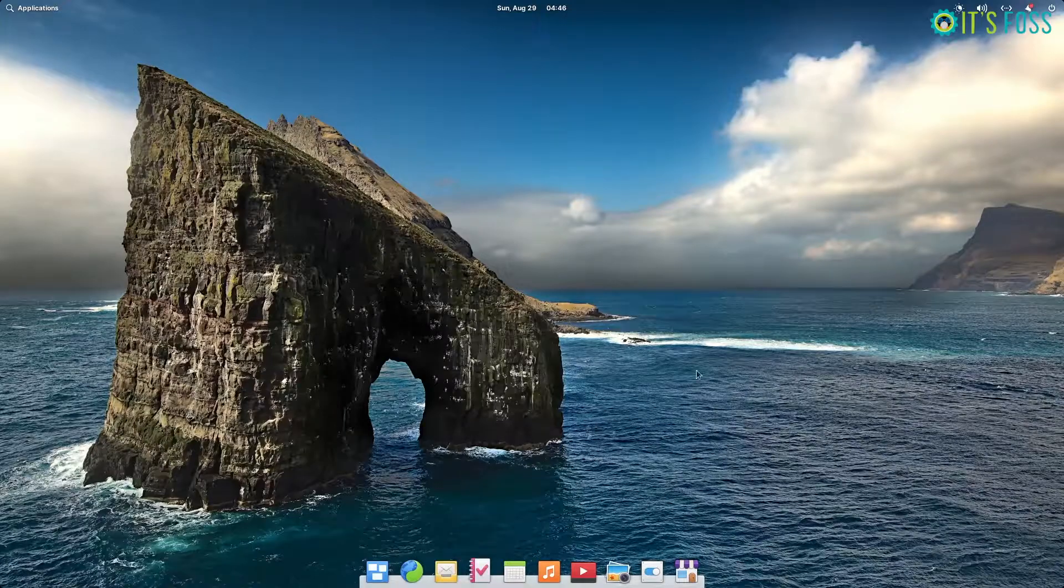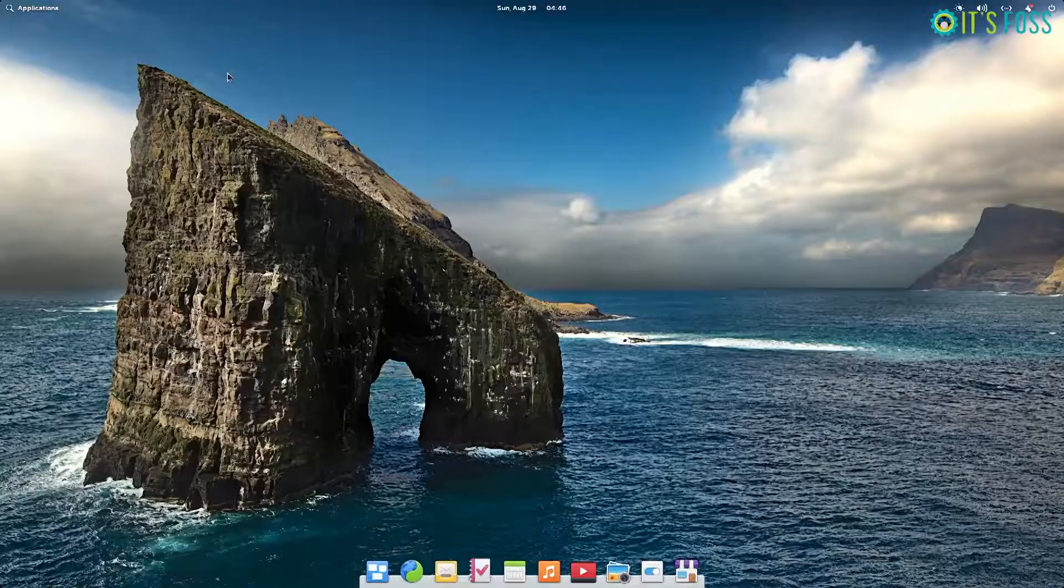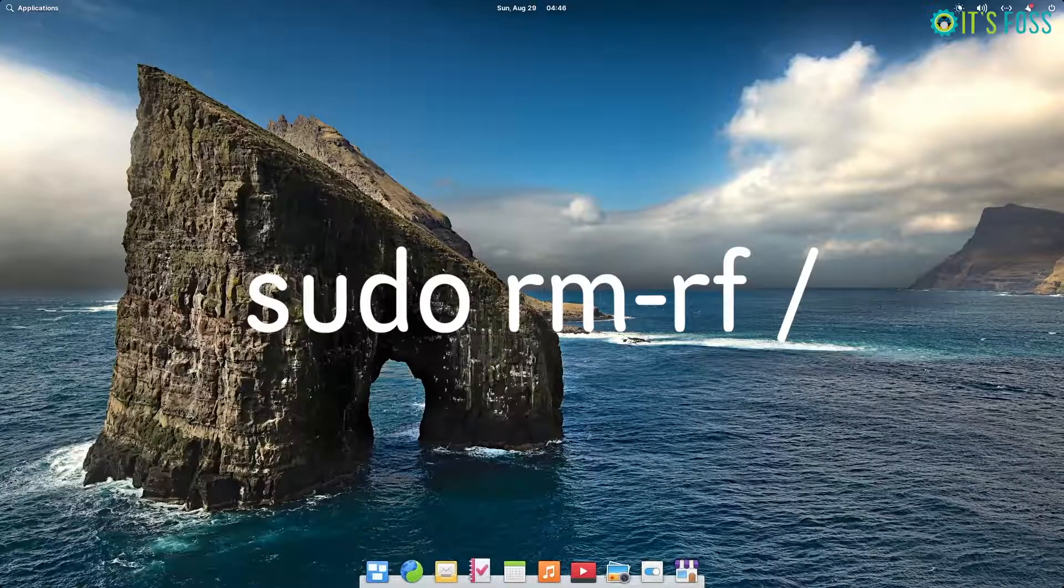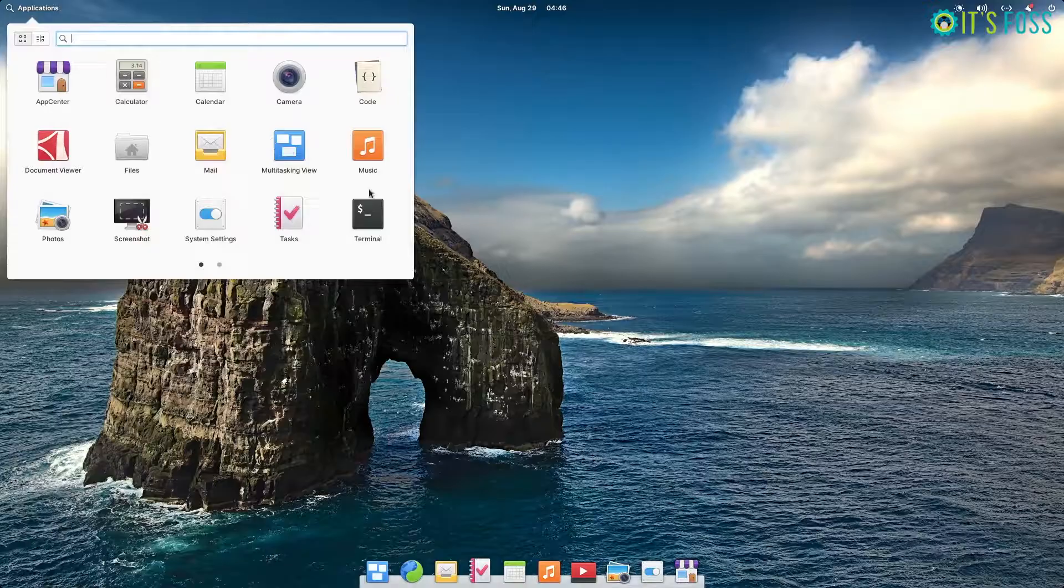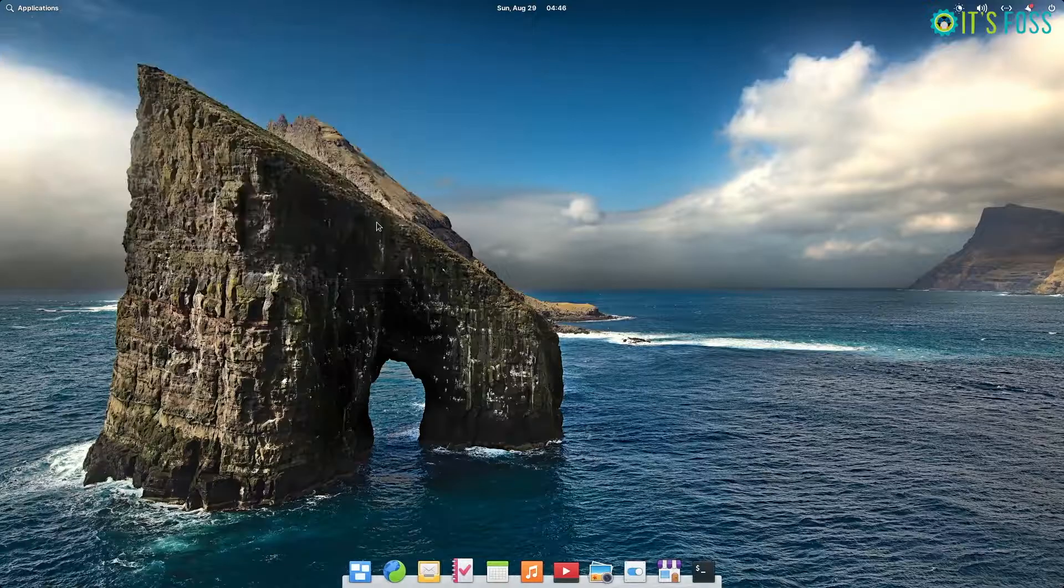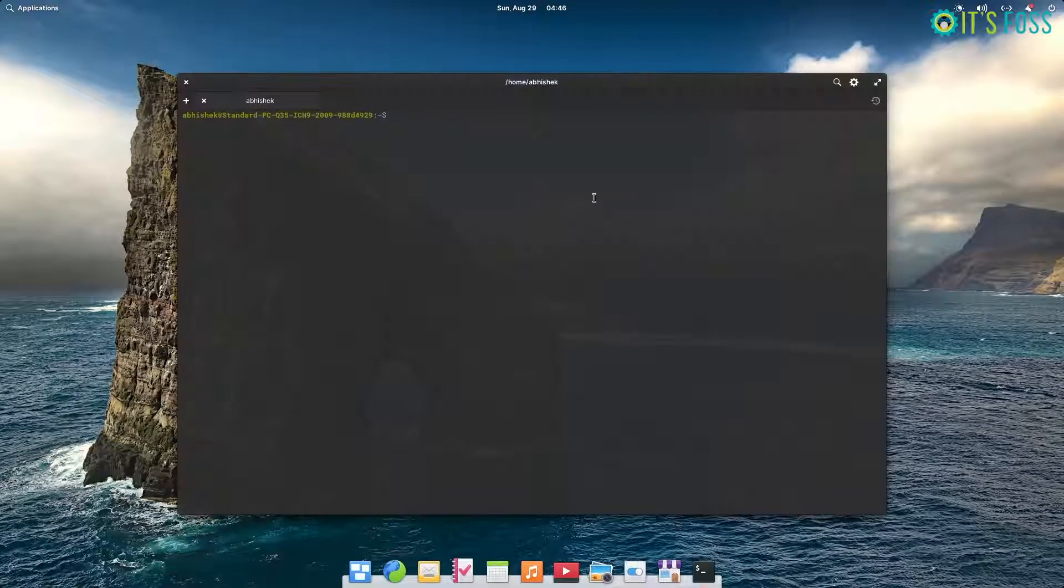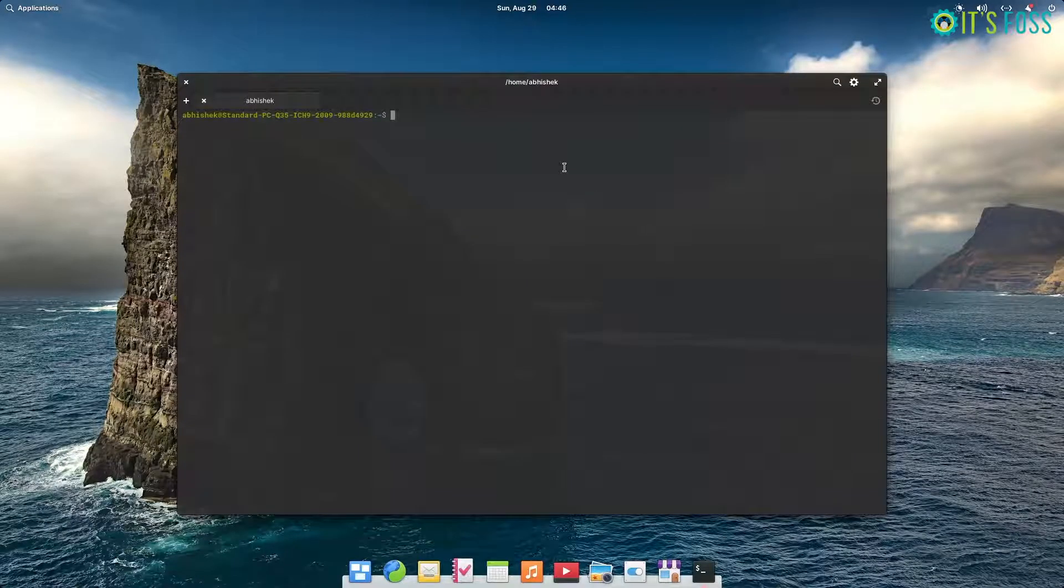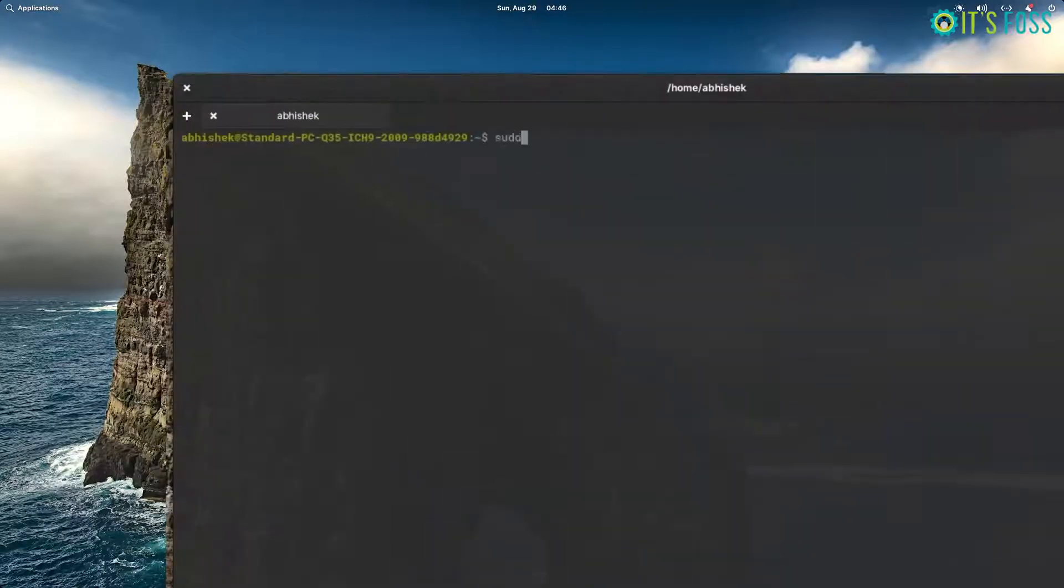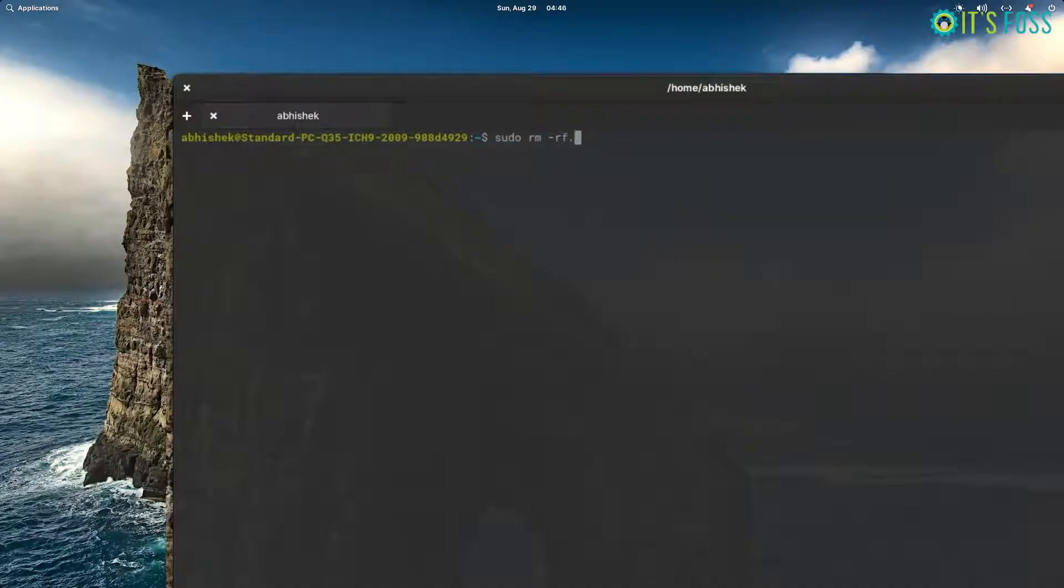You might have heard a lot about the dangerous sudo rm-rf command. In this video, I am going to show you what exactly happens if you run sudo rm-rf root in your Linux distribution. Please do not try to replicate it. This is for educational purposes.